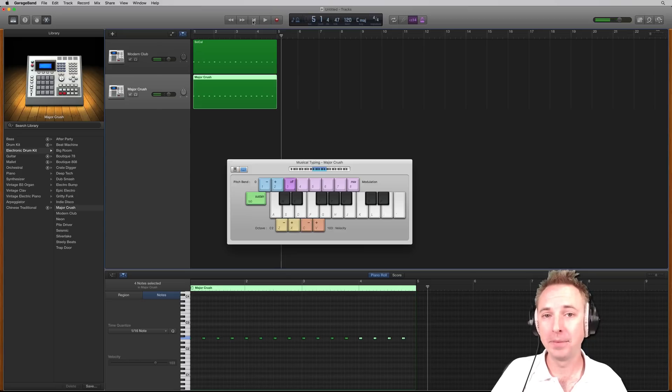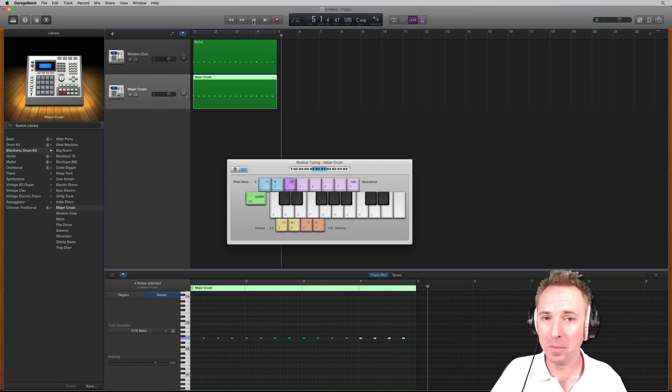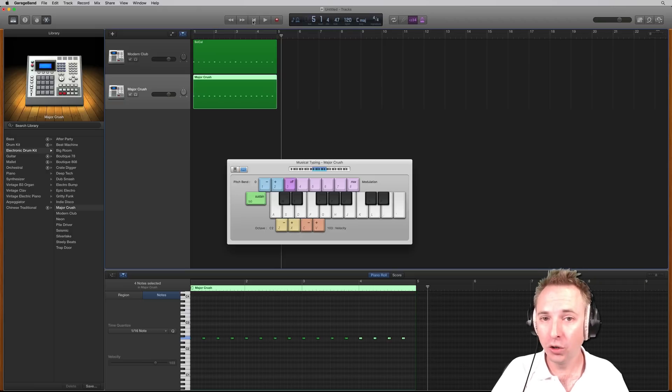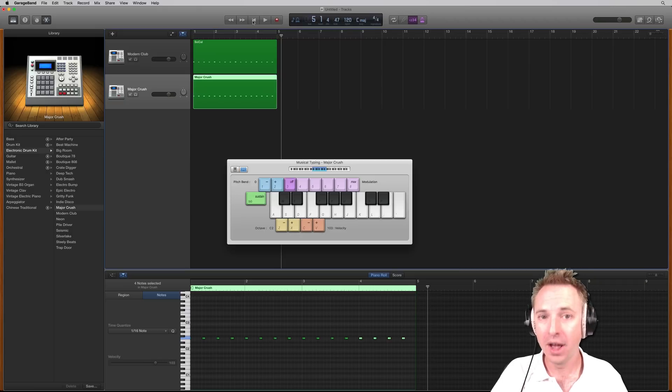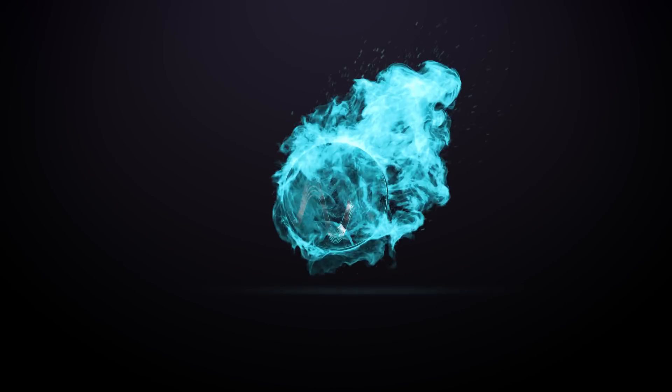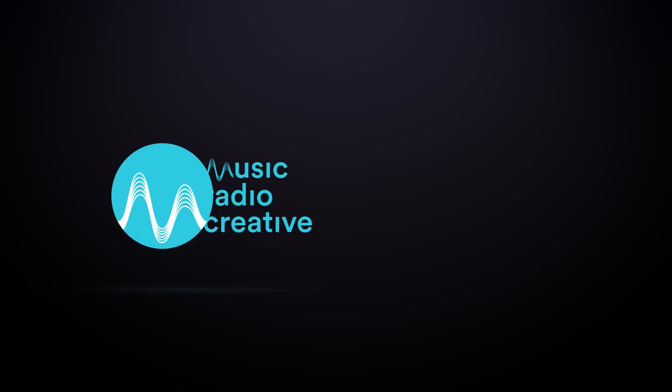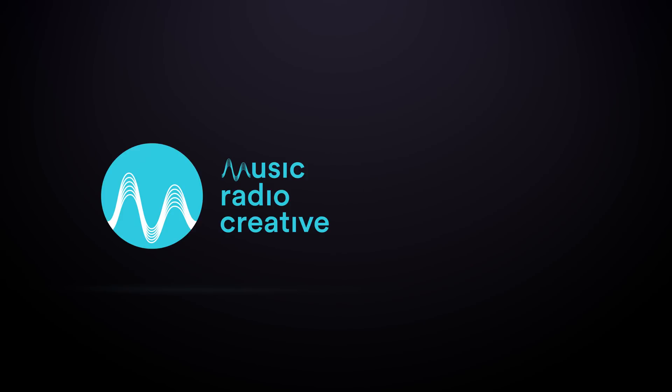And there we go. That is an introduction on how you make beats inside GarageBand. If you're having any issues or you'd like to discuss your workflow, please leave a comment to this video. MusicRadioCreative.com